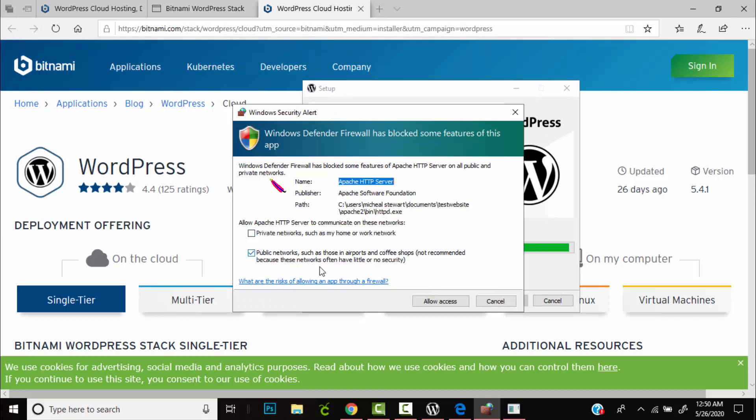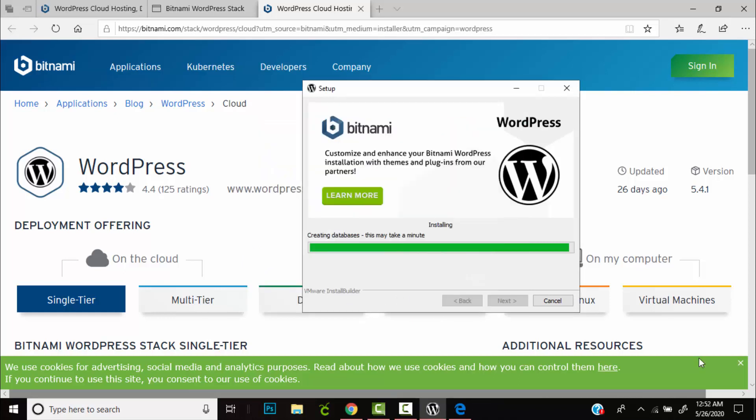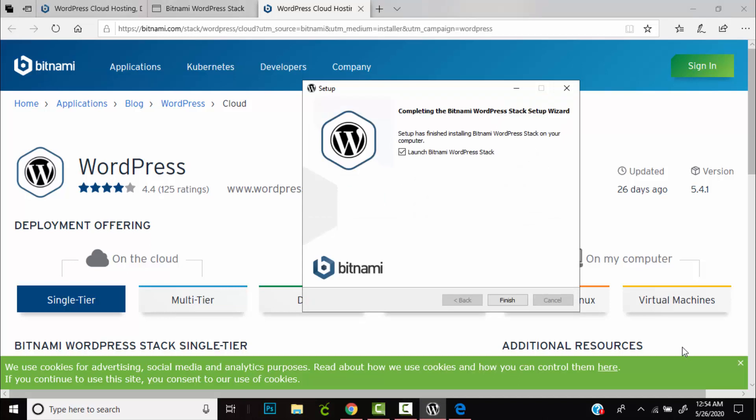You will also need to allow access to Apache server. So again we check both private and public networks, given that this will be running on our PC only, and allow access again. You'll need to wait a few more minutes to allow it to finish the installation process. Awesome, WordPress has been installed on your machine.